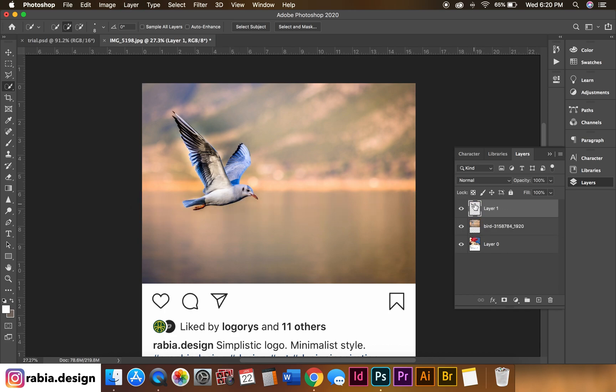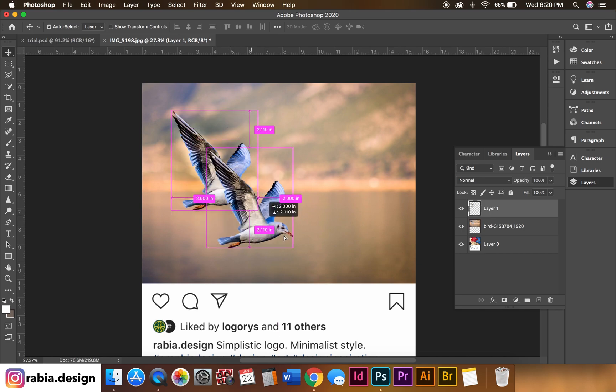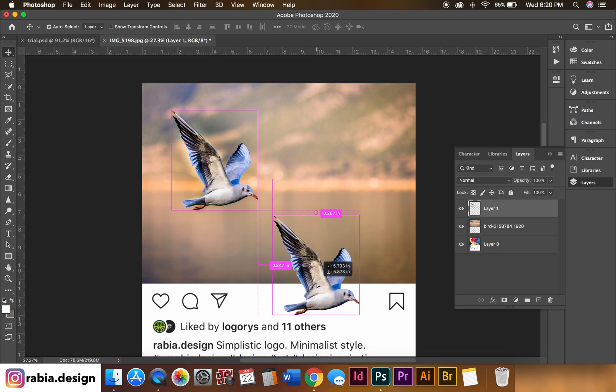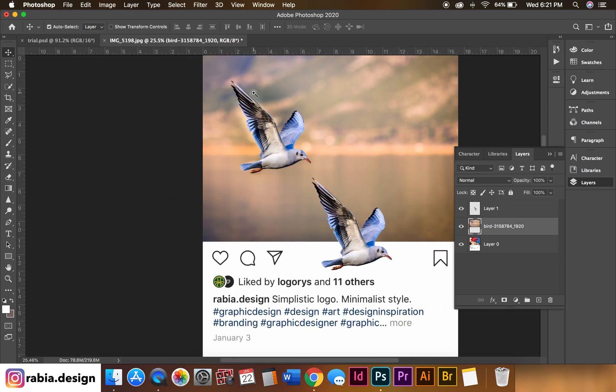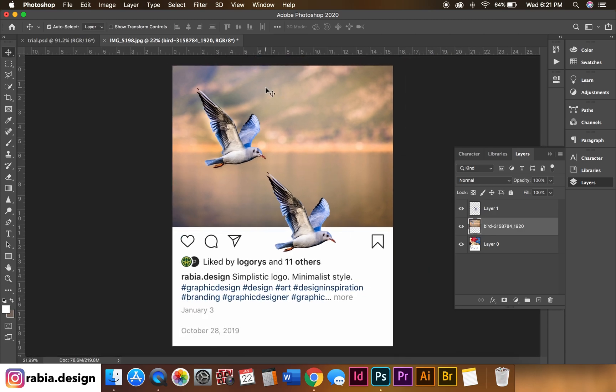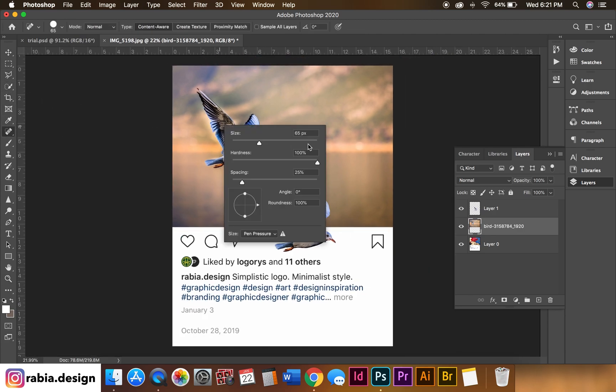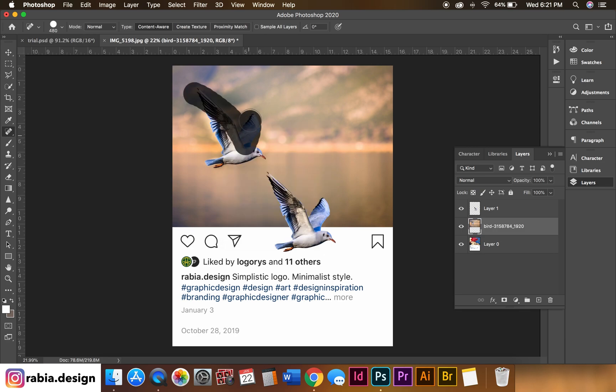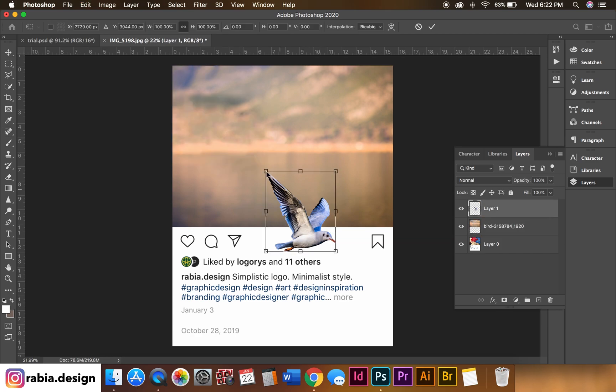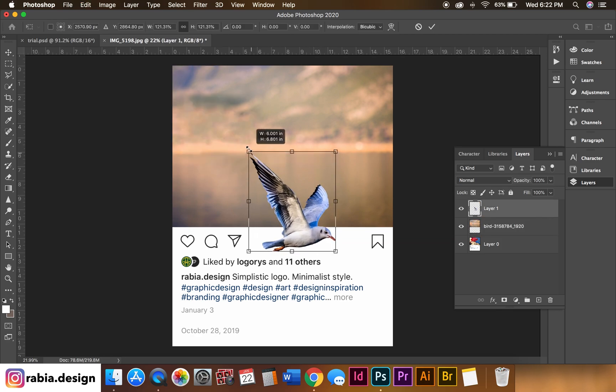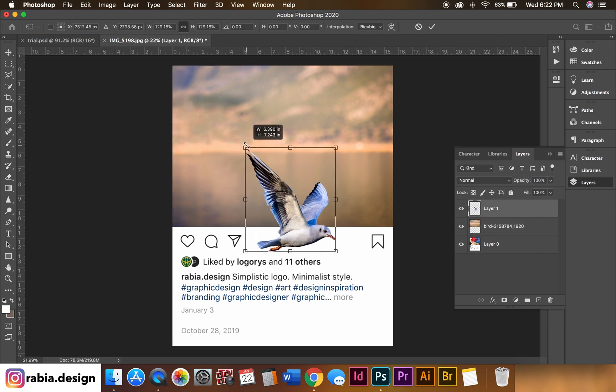I'm going to move this little guy down. With this previous photo, what I will do is just basically get my spot healing tool and just kind of fill it up. Once we fix our background photo, I'm going to make this part a little bigger.